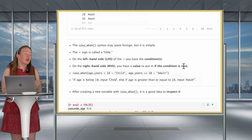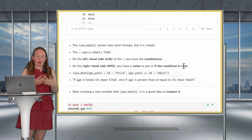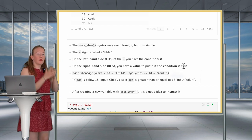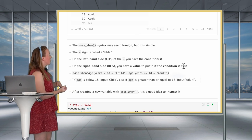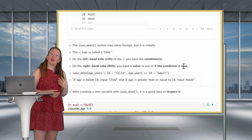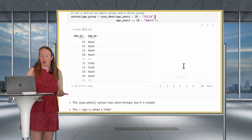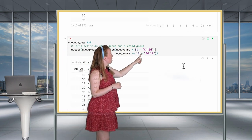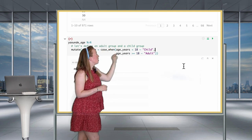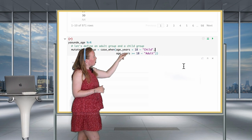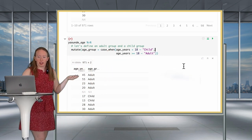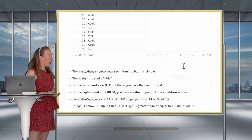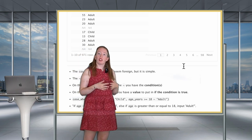Let's go into the case_when syntax. You have this tilde sign, and there are two components to your case_when statement. The left-hand side of the tilde is where you put your conditions — in our example, age less than 18 and age greater than or equal to 18. The right-hand side is where you put the value you want to assign if the condition is true.